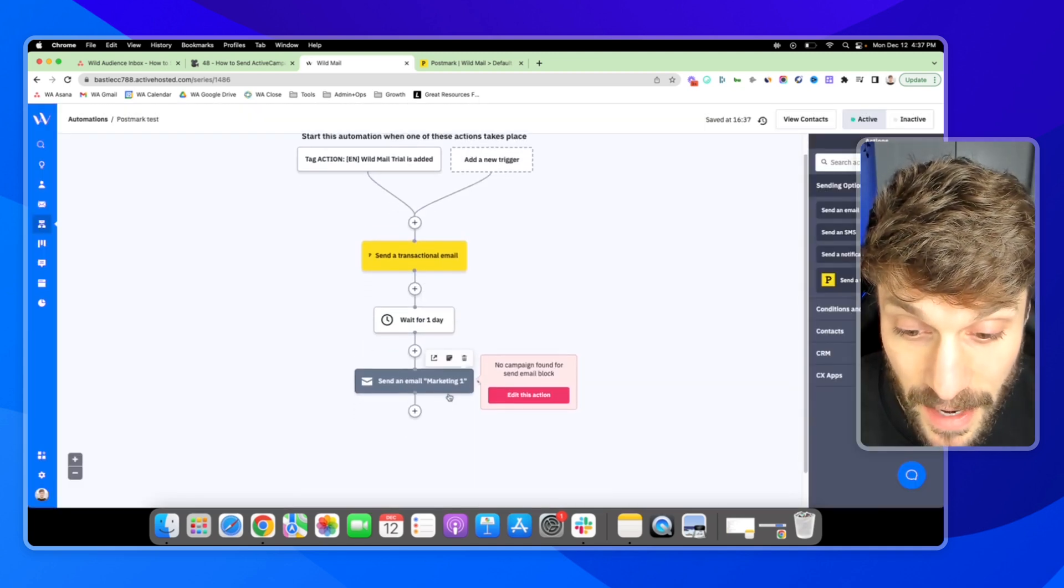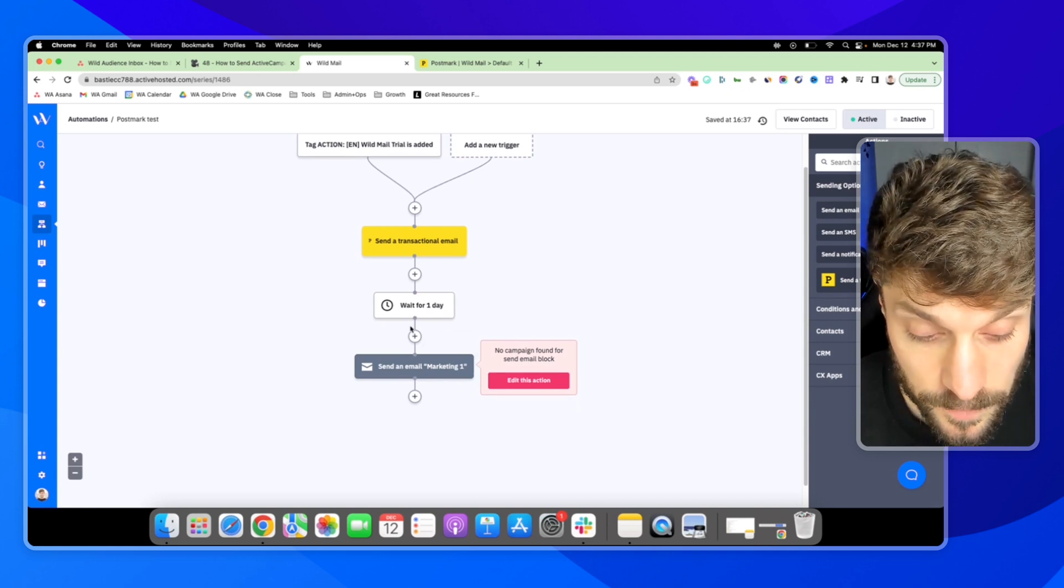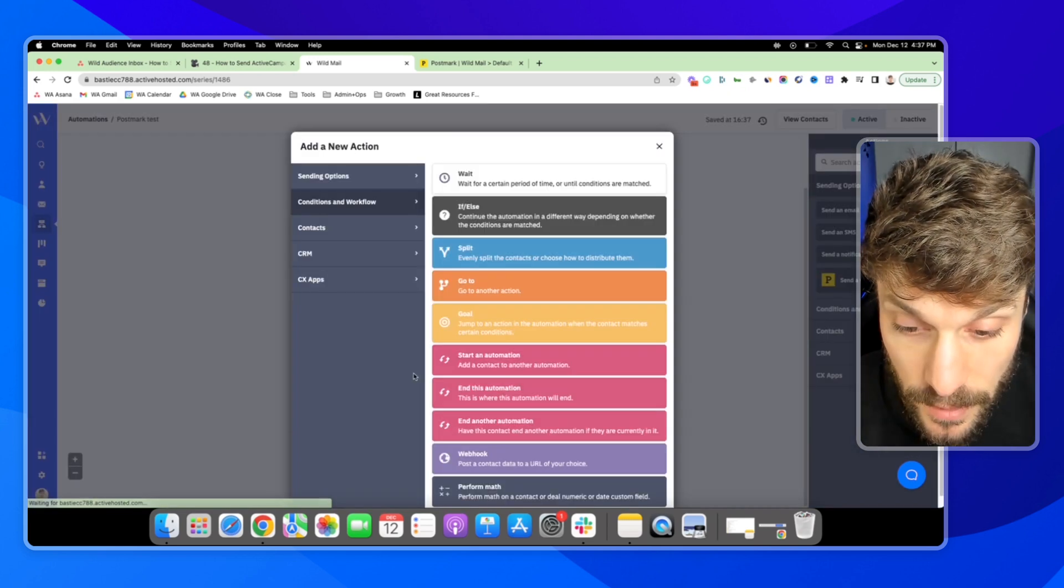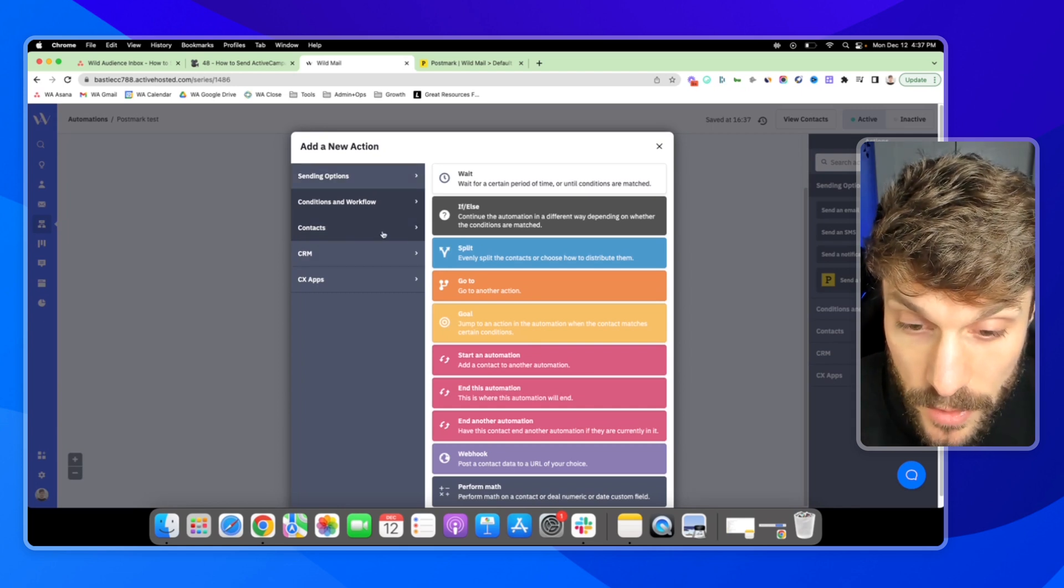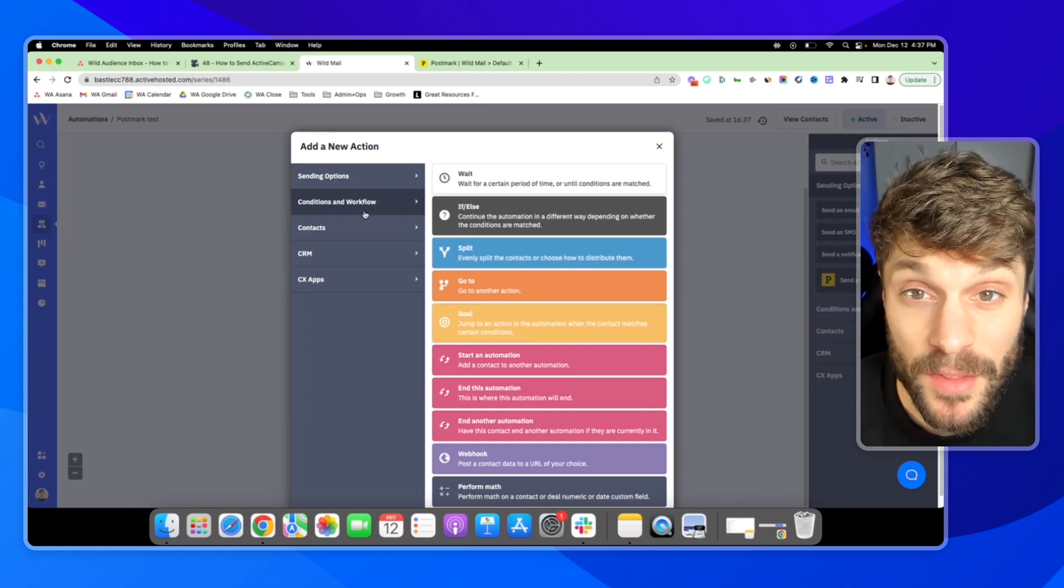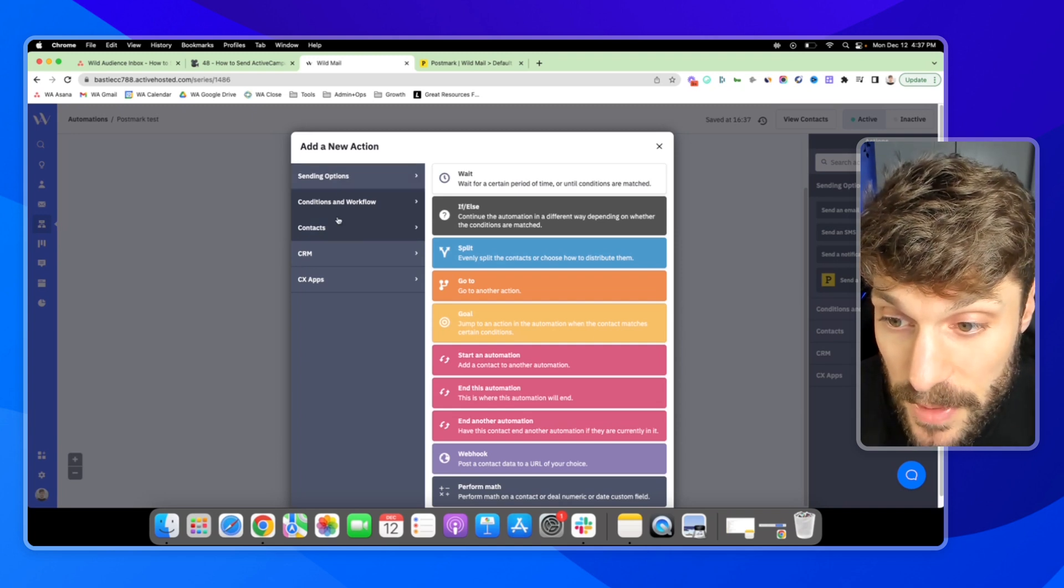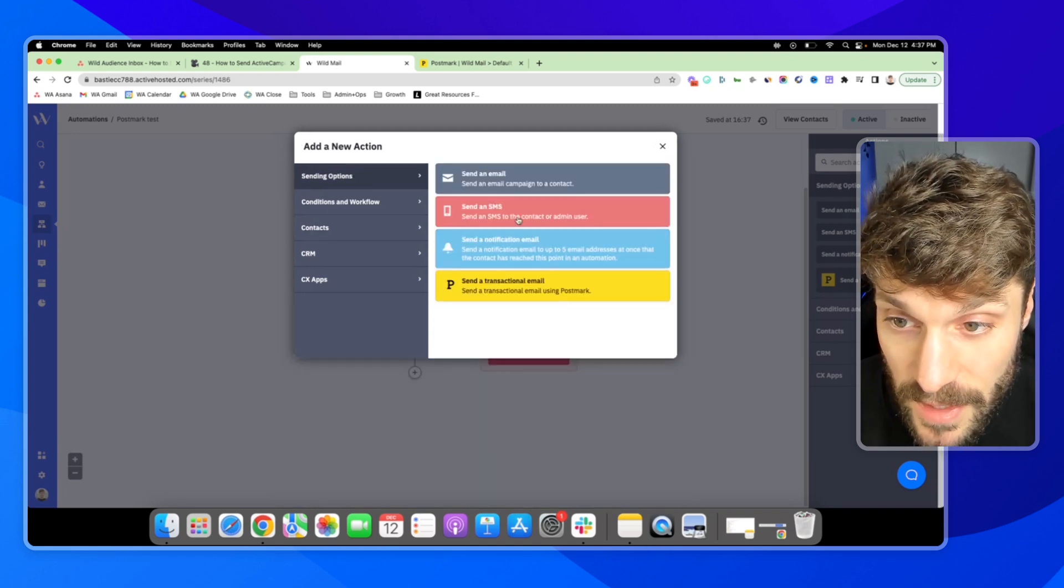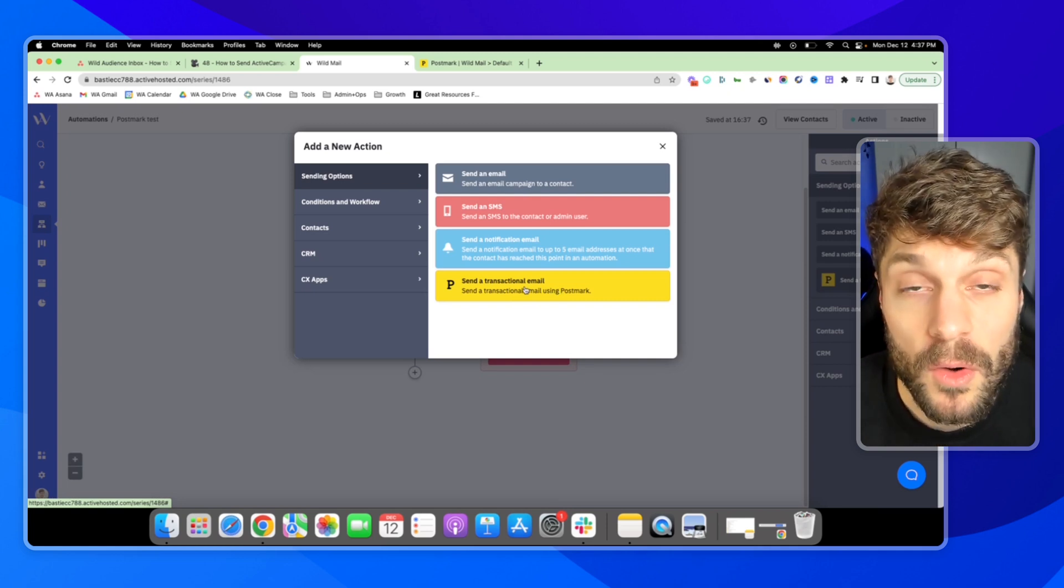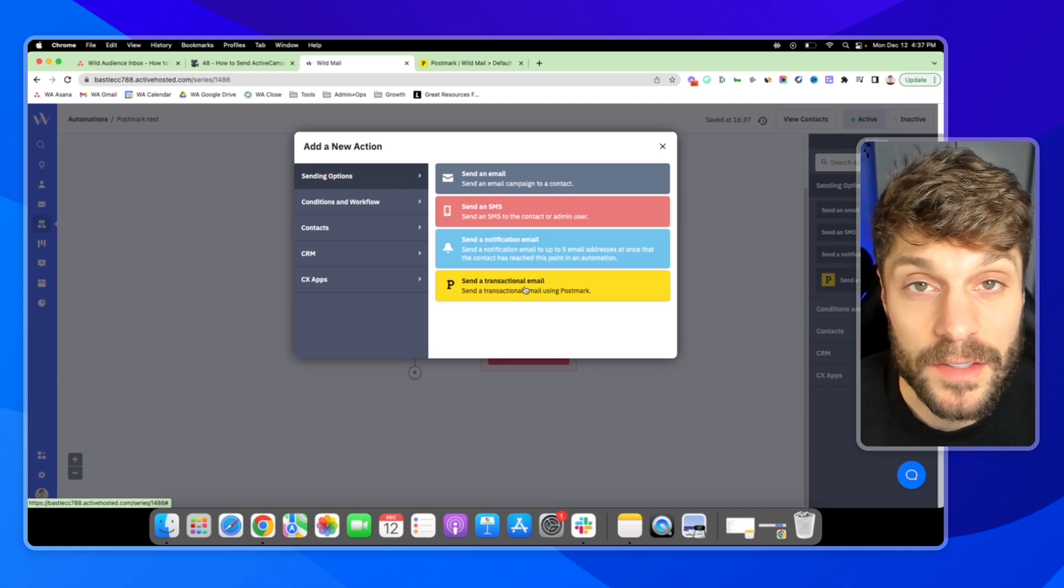So we can have our nurture sequence here. And then we can also follow up at the end with an email that we know they will receive. And that would be back in sending options, a transactional email, letting them know that their 14 day trial is ending.